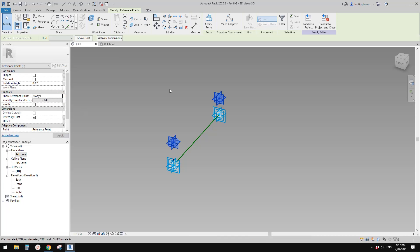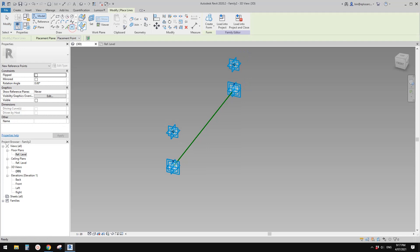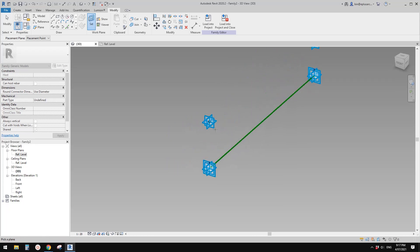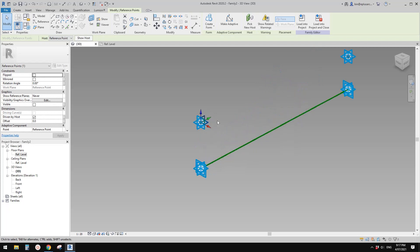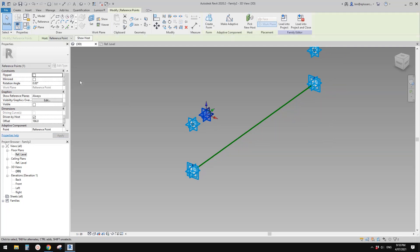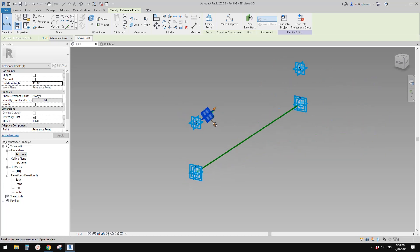Now place another point — draw work plan, set work plan, this time pick the vertical work plan. Place it on the point and drag it away as well so you can see all these reference planes. If you select this point, this is the rotation angle — if I change it to 45 degrees, for example, you will see you can rotate this point.